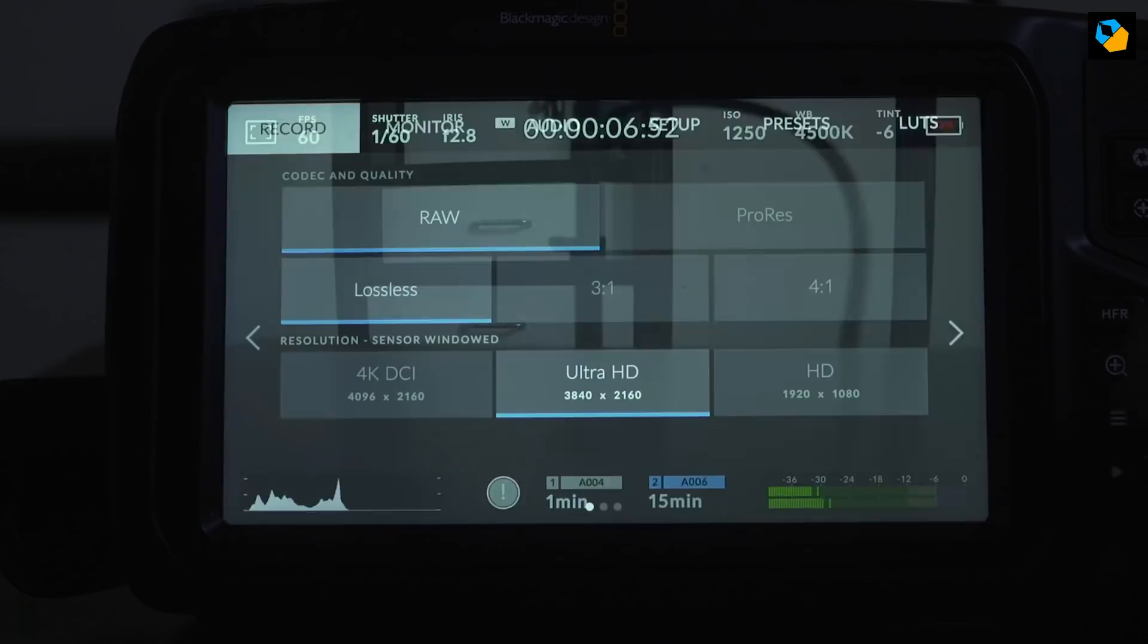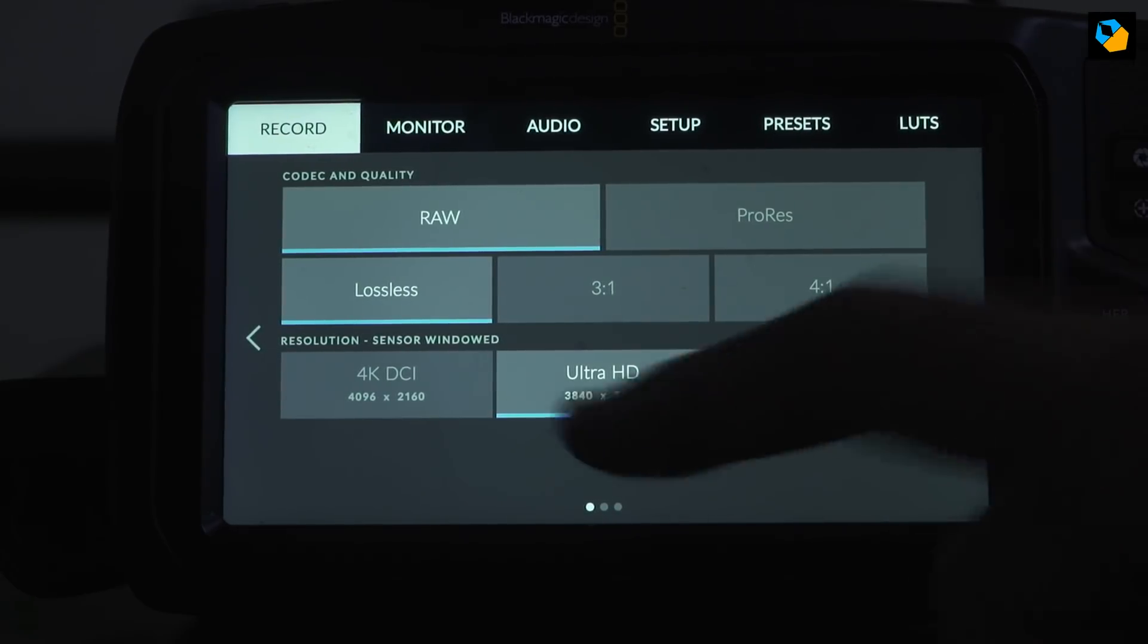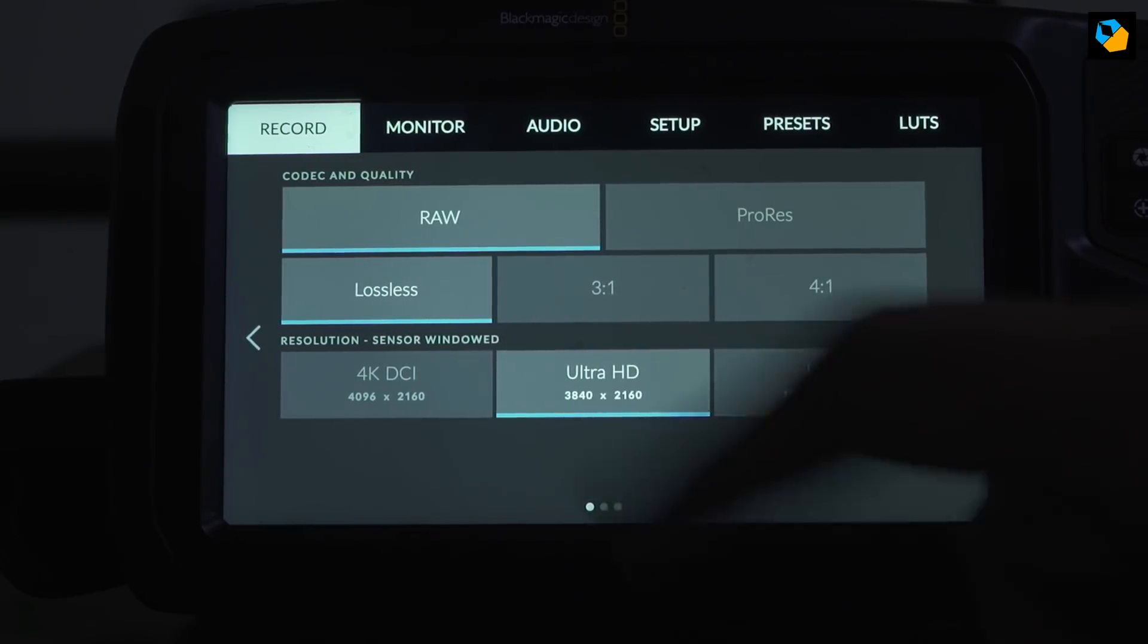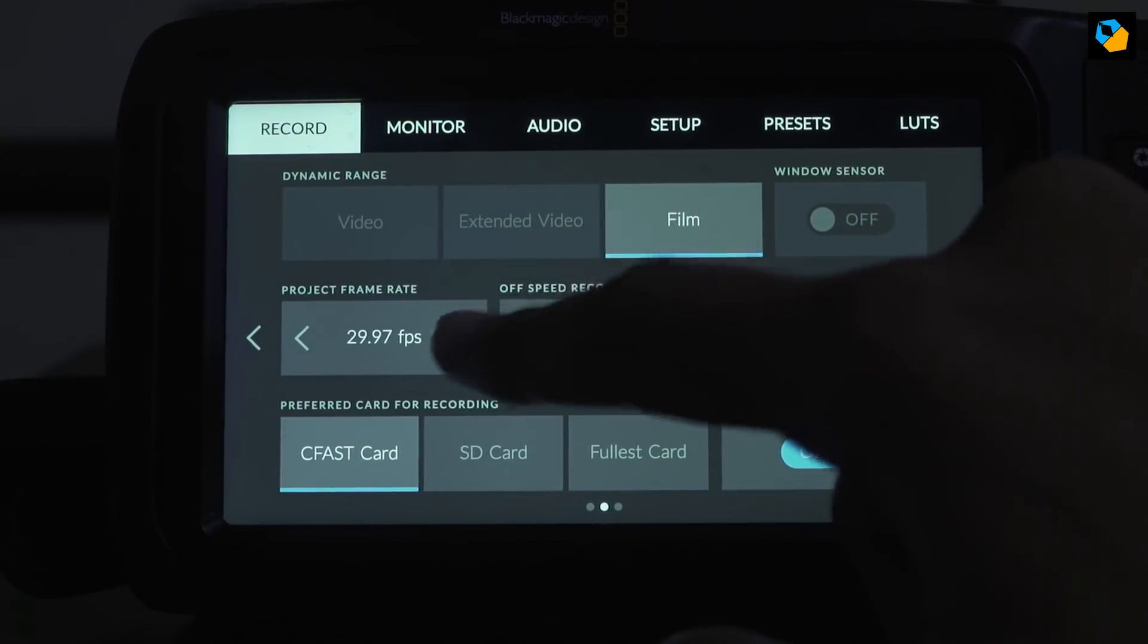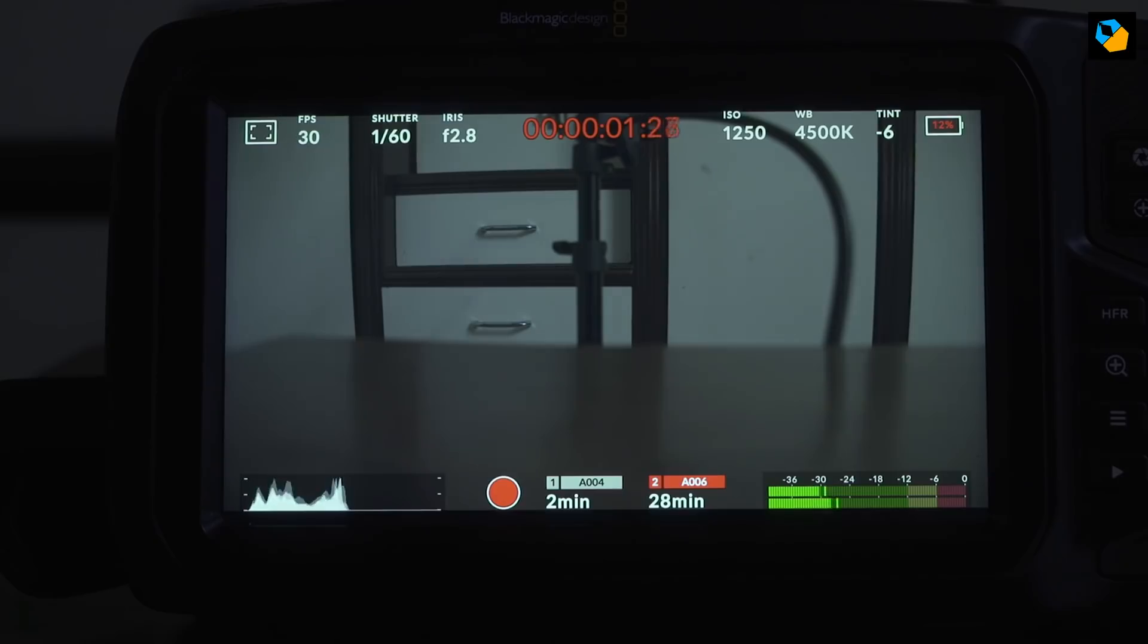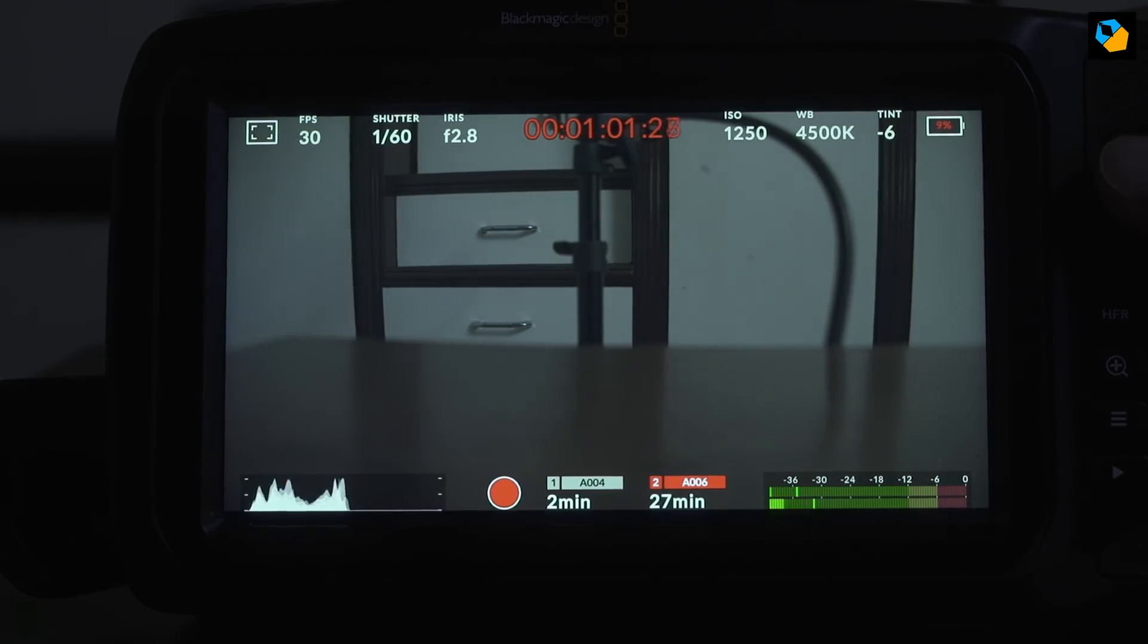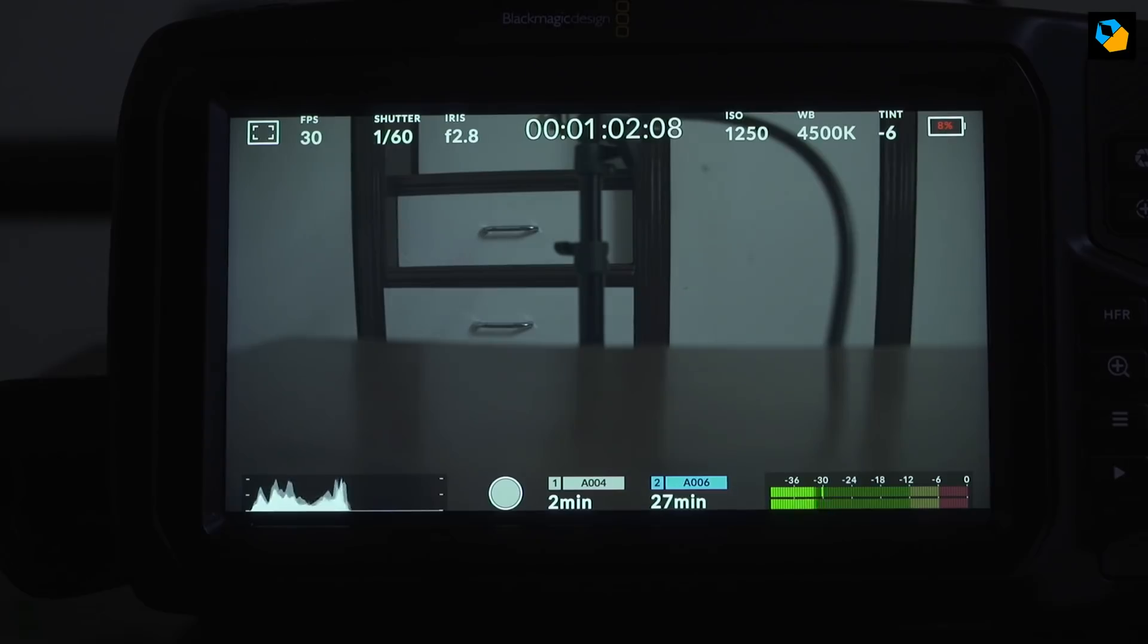Now this raises a very important question. What card do you need to record 4K Cinema DNG lossless RAW at 60 frames per second if none of these cards work? And let me just go to 30 frames per second and try that. So this is 4K DCI at 30 frames per second. This is half the data rate. So you half the frame rate in RAW, you half the data rate. See, we can stop here.